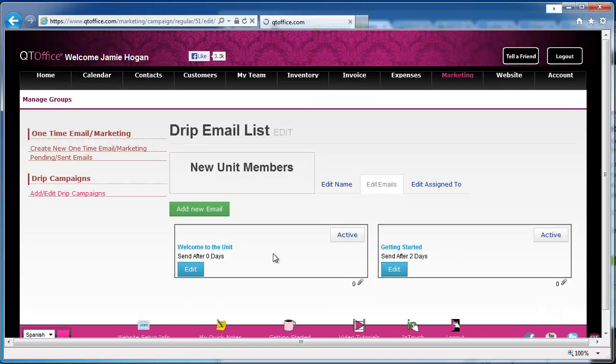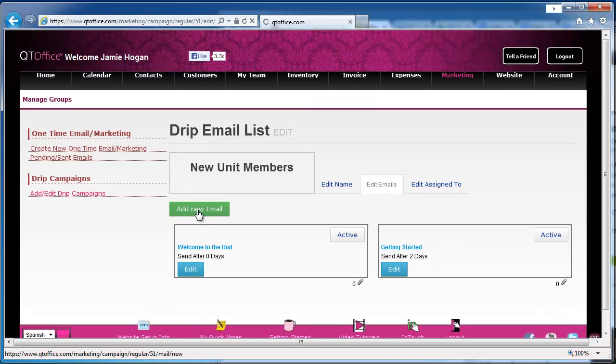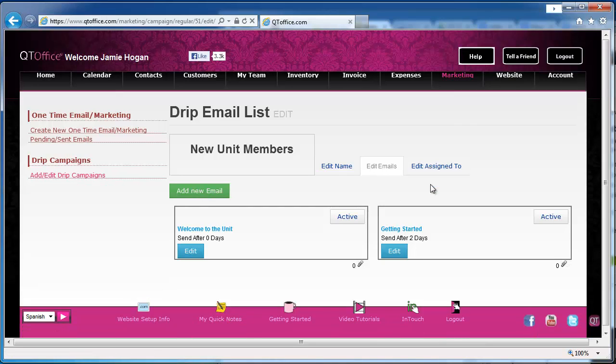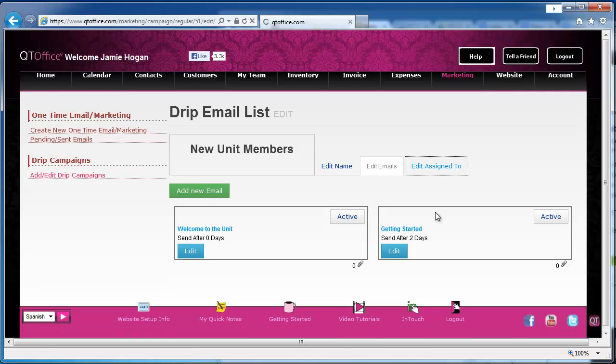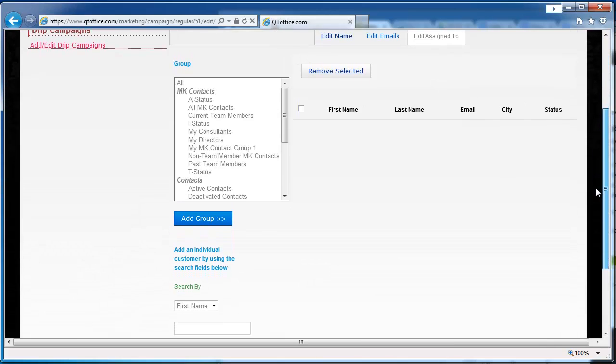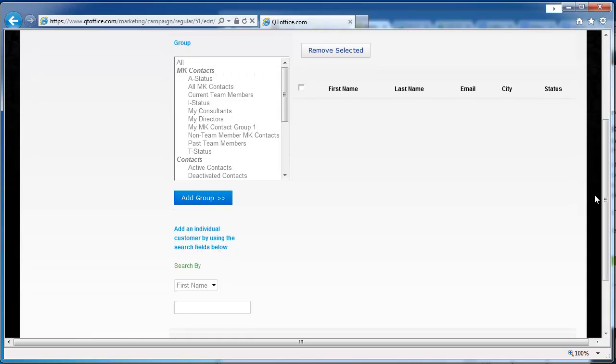We see we have our two emails, and we can continue adding them, but two is good for now for this example. So we can move on to edit assigned to, and this is where we actually assign a person to this campaign so that they will start receiving those emails. Normally, for something like this for the new consultant, we're not going to add a group, although we can. Probably going to be adding people one at a time. So once that person has been added to my team in QtOffice, we can come down here and search for them.